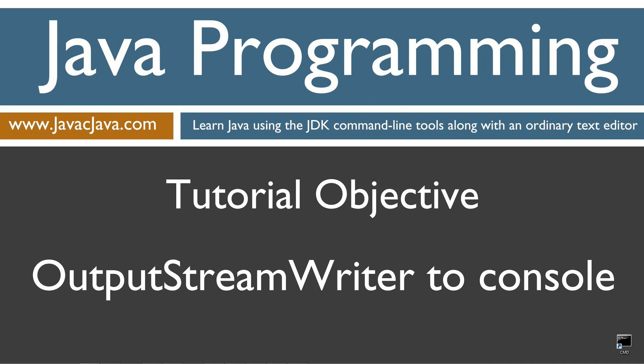This simple tutorial demonstrates writing the OutputStreamWriter to the standard output, which by default is the console. Once I have completed my tutorial on the file class, and the file class is pretty extensive, I'll demonstrate using OutputStreamWriter to write stuff to files.